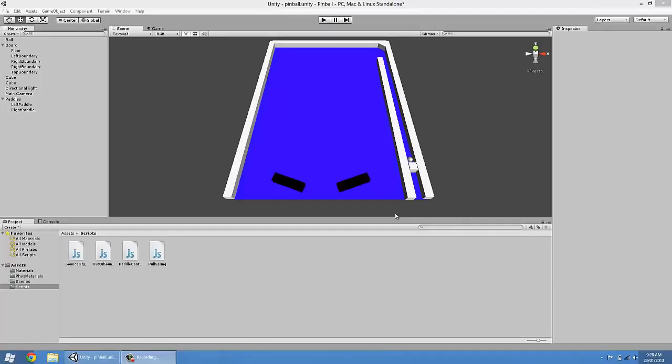Hello everyone, and welcome to the third and last Pinball Unity tutorial. In this one, it's going to be pretty straightforward. We're going to create our bounces and we're going to create the out-of-bounds object. And I think to start with, we should make a few bounces and just test to see if they're going to work.